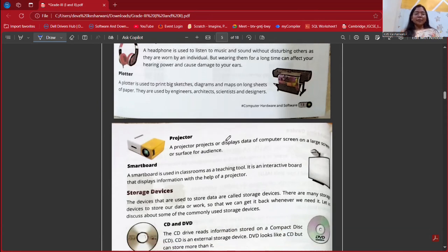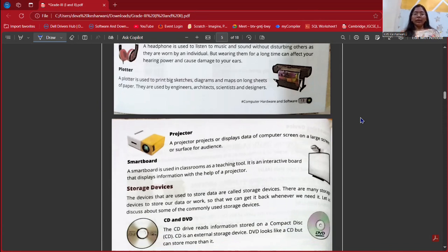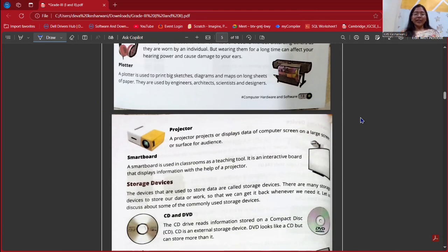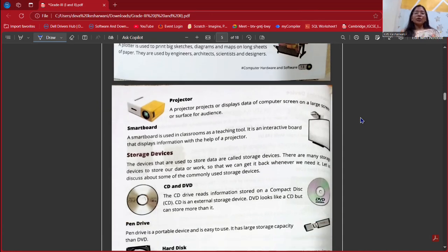Next is our projector. A projector projects or displays data of the computer screen on a large surface for an audience — we can usually use it in our school during functions. It is basically used to focus the image in a bigger way, and it is also an output device. Next is a smart board, which is used in classrooms as a teaching tool for explaining and displaying any information.